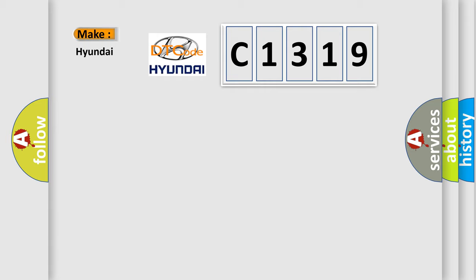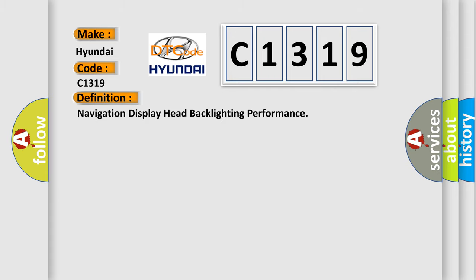So, what does the diagnostic trouble code C1319 interpret specifically for Hyundai car manufacturers? The basic definition is: